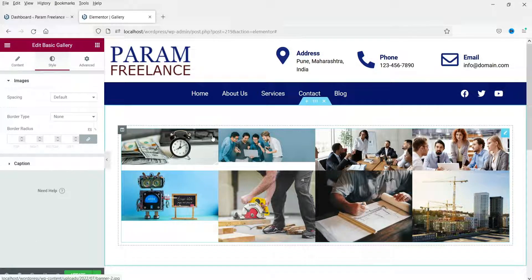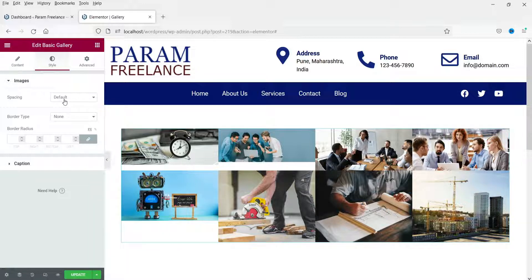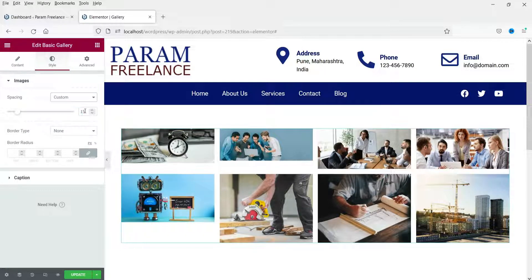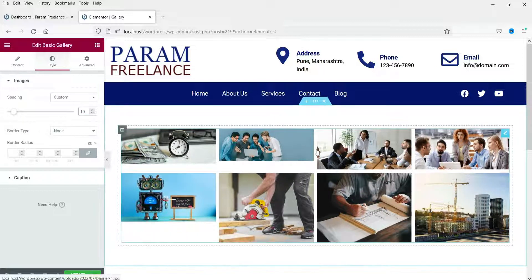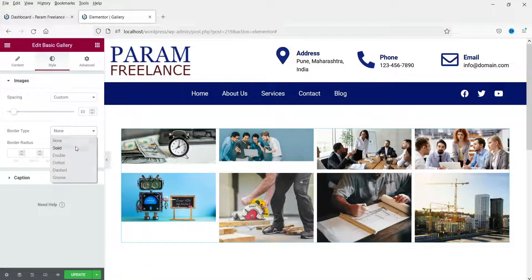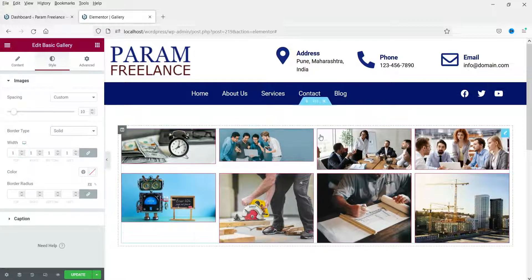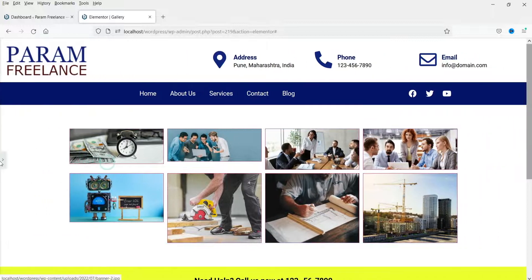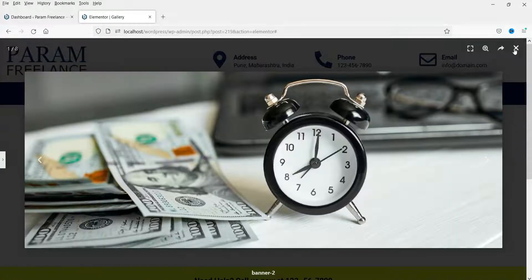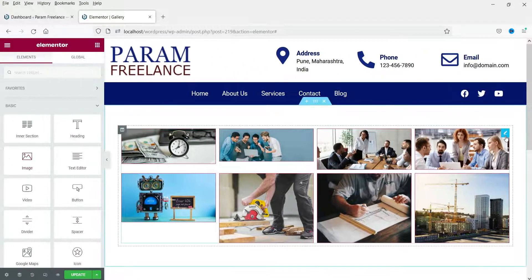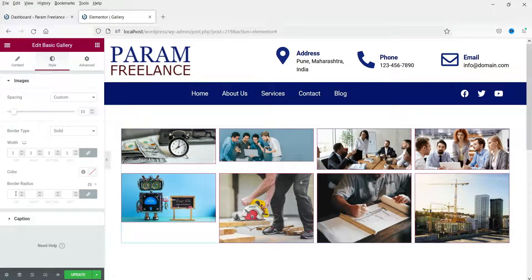Now let's go to the Style section. All images are currently touching each other with no gap. Let's change the spacing to 'Custom' — I'll set it to 10 pixels, which is the spacing between rows and columns. You can also add a border; let's set it to 'Solid' with a width of 1 pixel. You'll see a 1-pixel border around each image. When you click an image, it opens in the lightbox gallery.